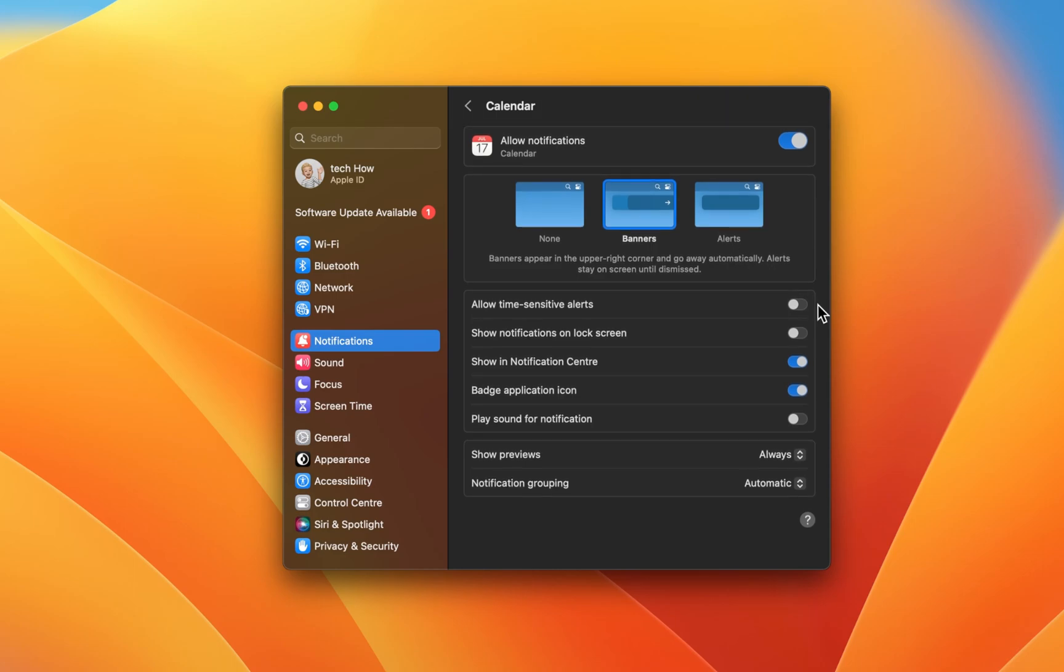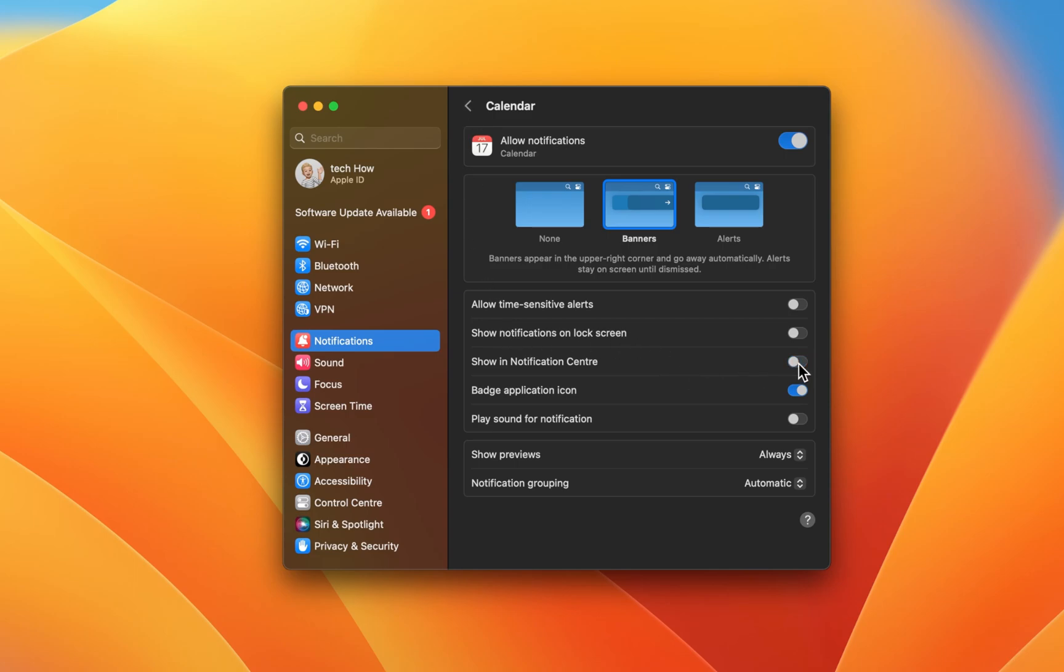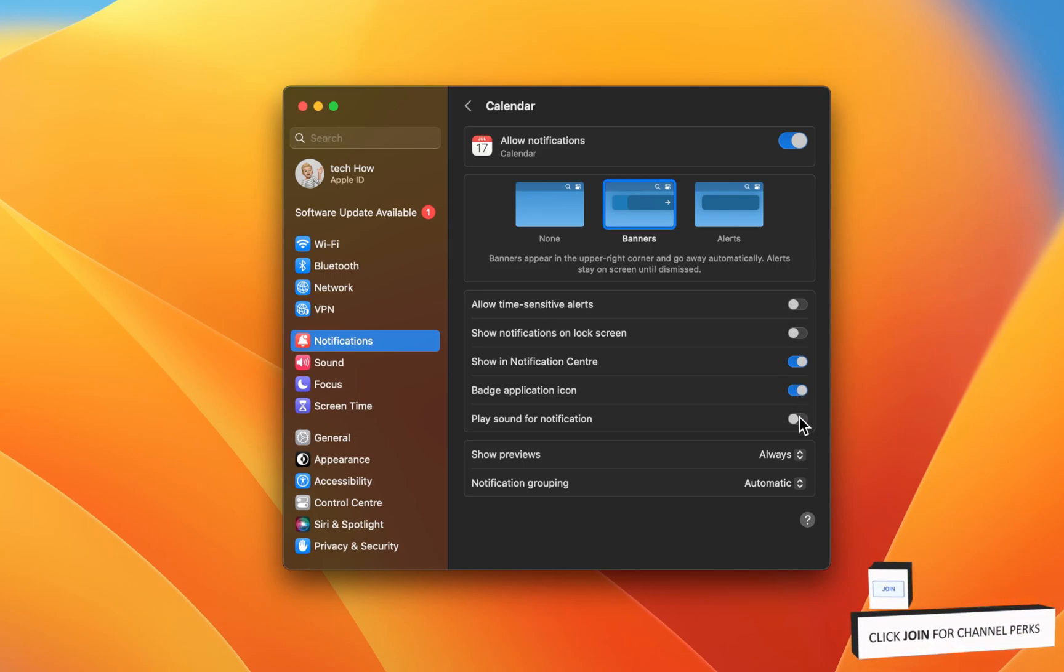By default, macOS Ventura users will have the alert notification enabled for most apps. Next, you can allow time-sensitive apps for the app, show the notification on your lock screen, in your notification center, to badge the application icon, and play a sound when the notification is triggered.